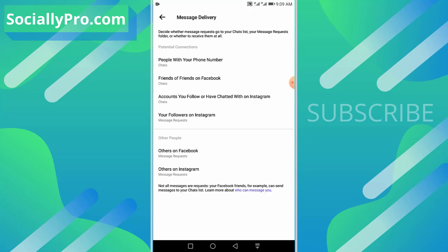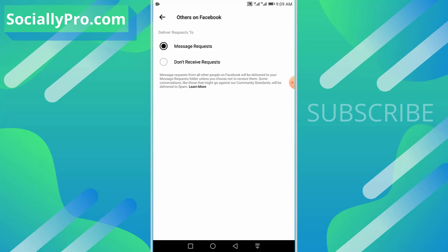When you tap the 'Others on Facebook' option, as you can see, there are two options available. So when strangers and non-Facebook friends message you...